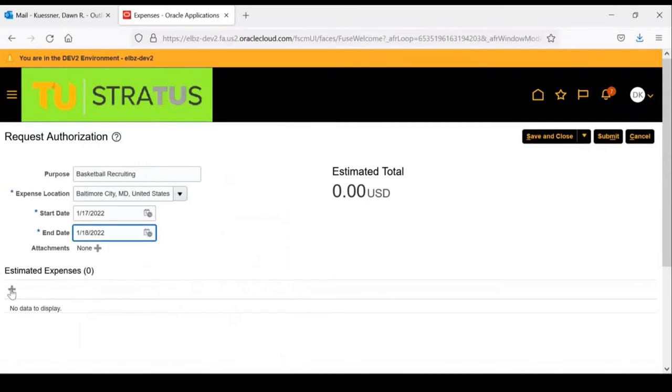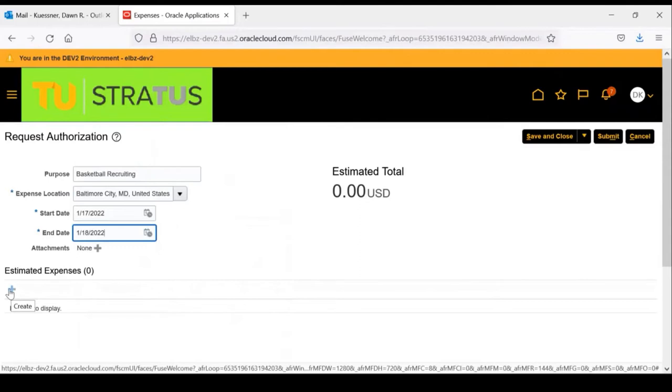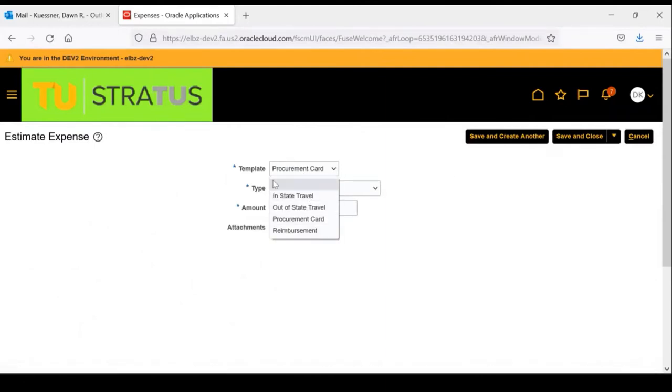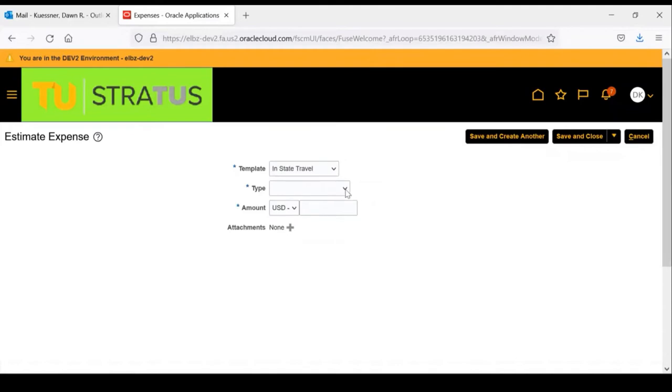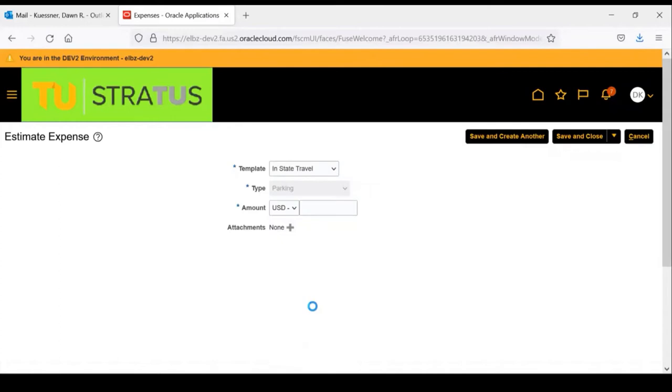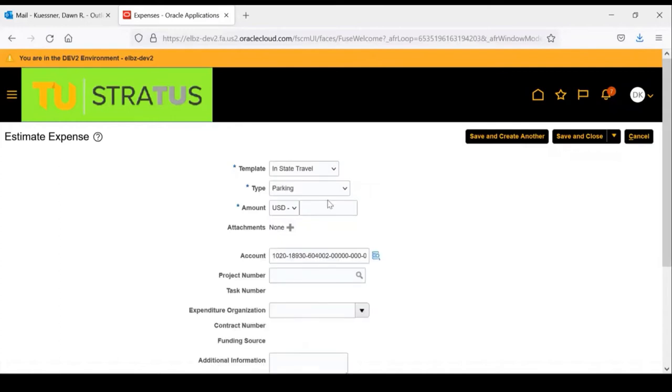At this point, you are ready to estimate any expenses you think you will incur for this particular trip. Click the plus button and begin by entering the template, which is in-state. Then pick the expense type. We're going to choose parking. Enter the amount, which will be $25.